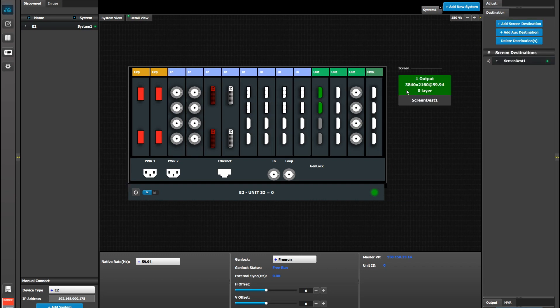Next we can add a screen destination based on those connectors. And you'll notice that the total resolution is 3840 by 2160.